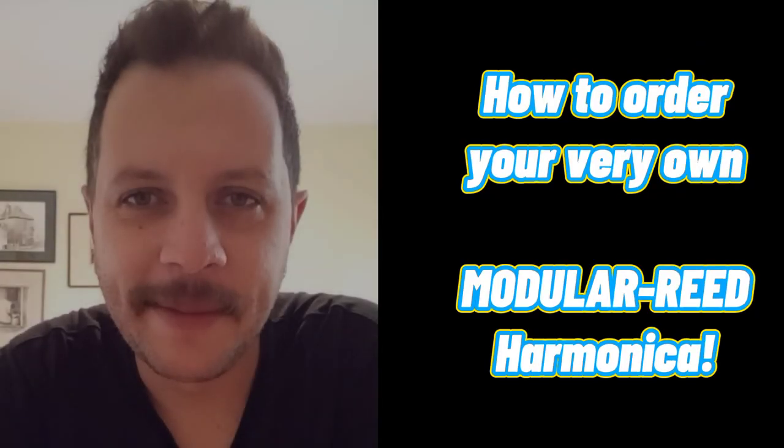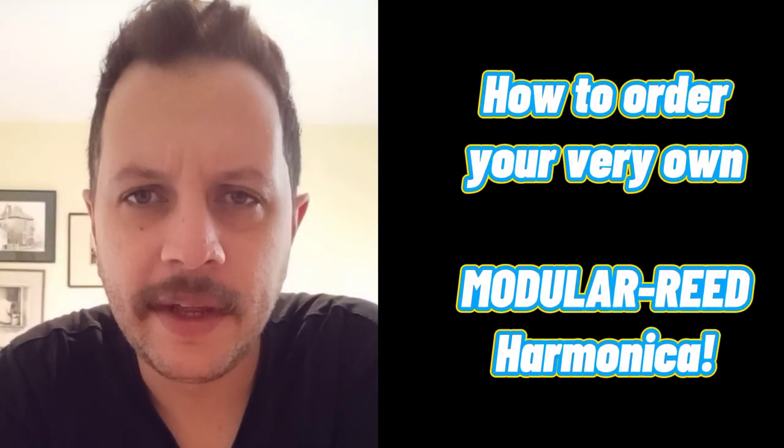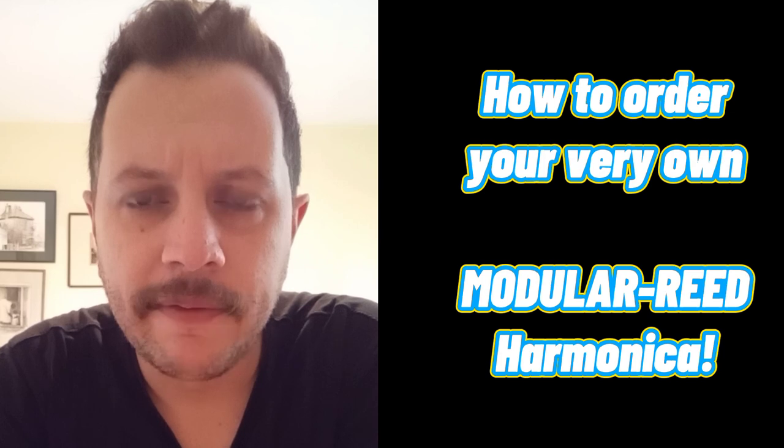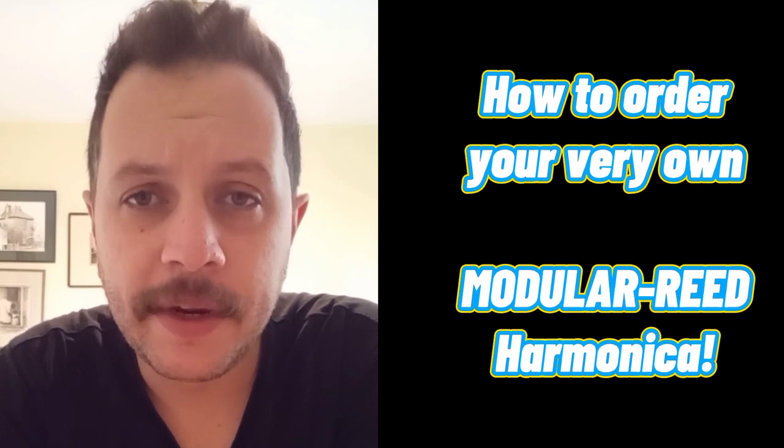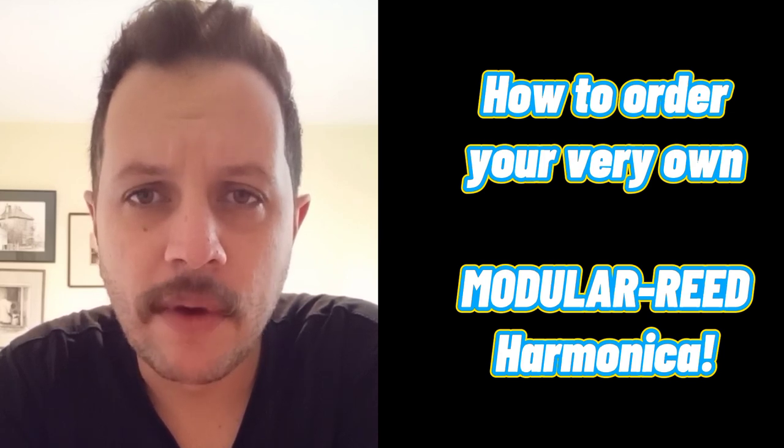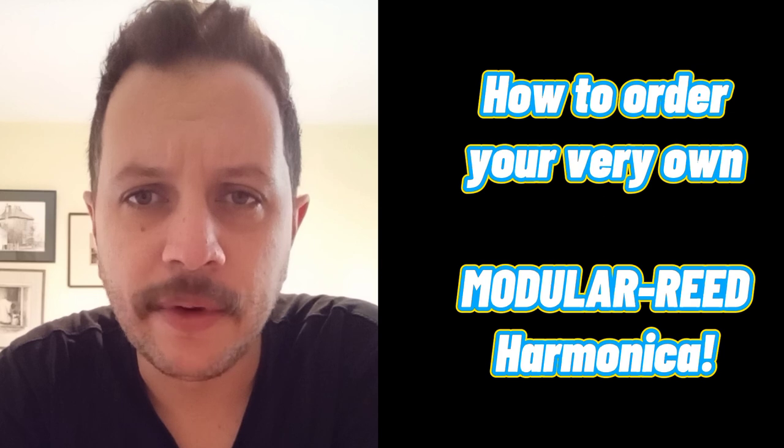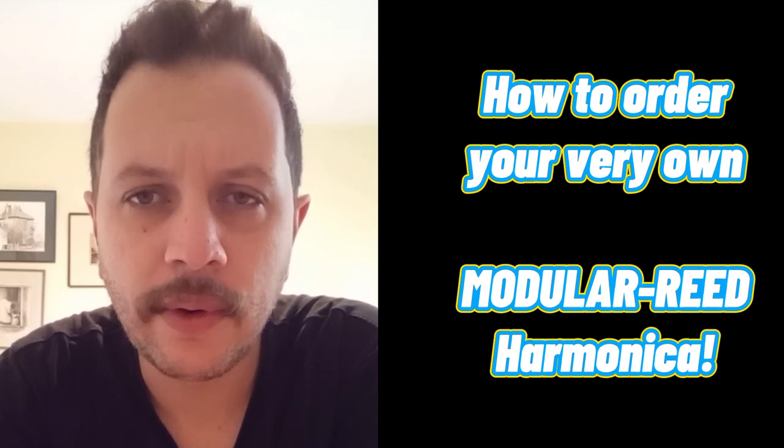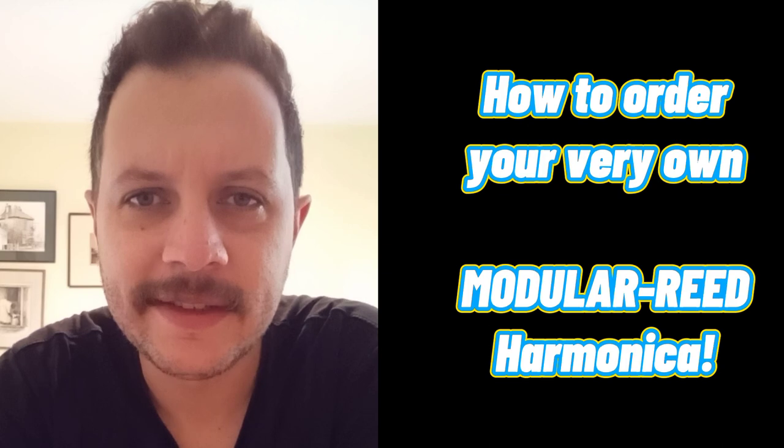Hello, my name is André Coelho and I'm a harmonica technician. For the past weeks I've been helping Brandon Power release his new modular reed harmonica, and in this quick video I'm going to show you how to get your order started.